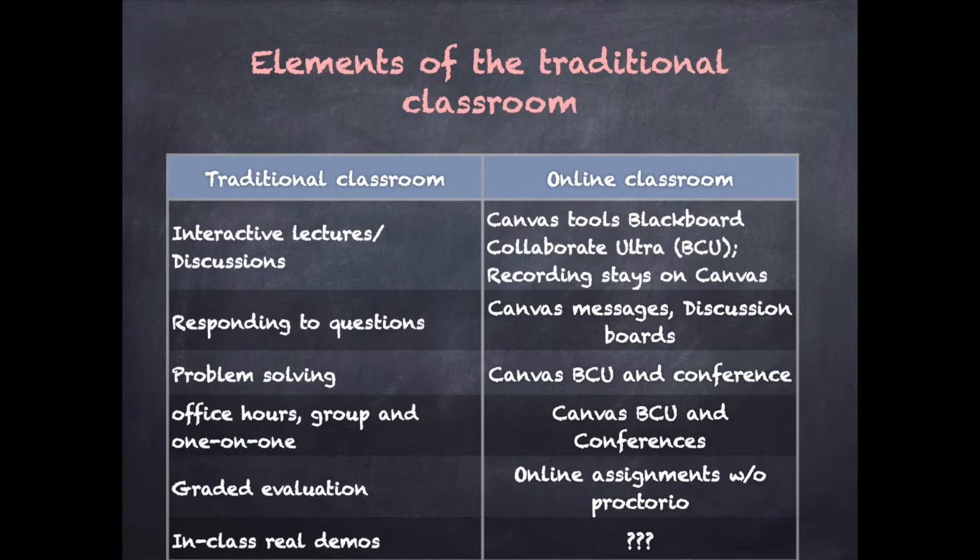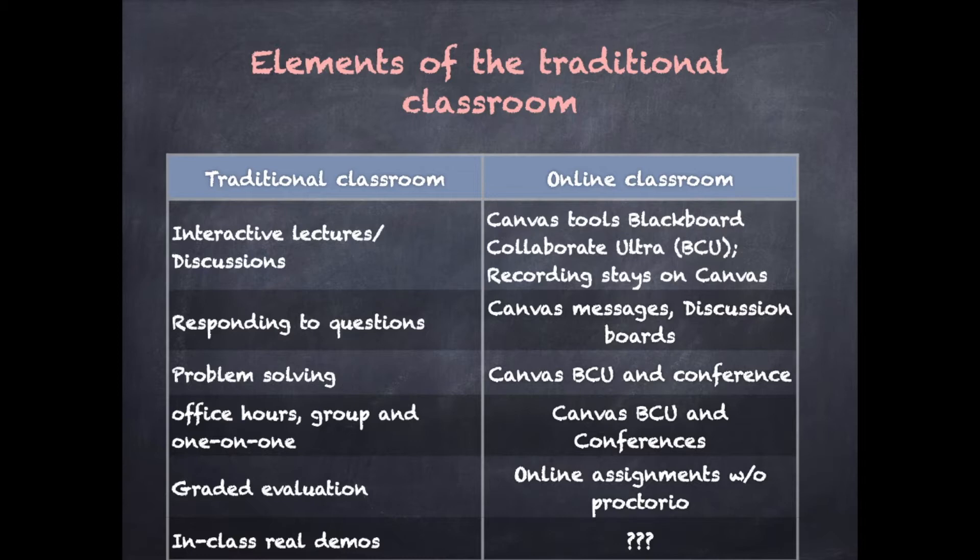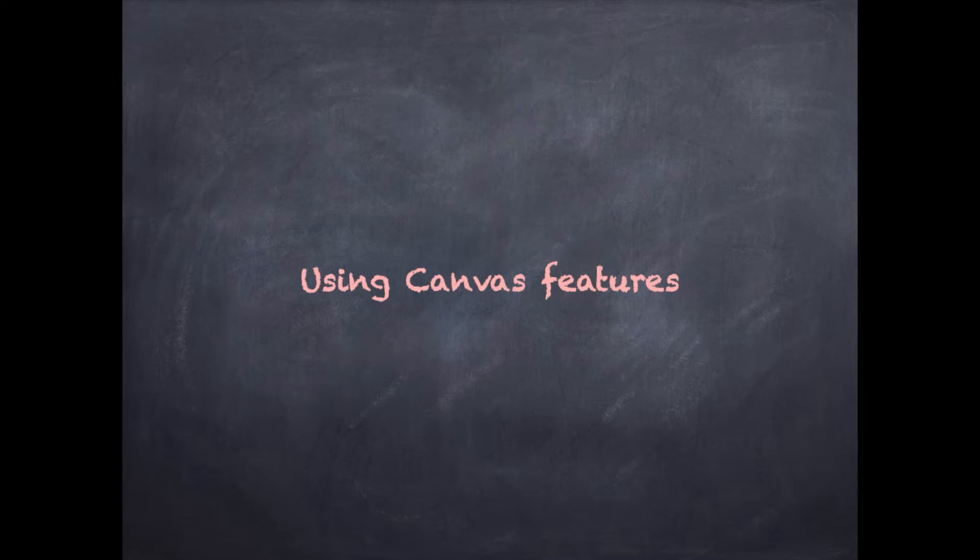The tools primarily used were Canvas, Blackboard Collaborate Ultra, Canvas conferences, messages and discussion boards, and proctored and non-proctored Canvas assignments. So I'll explore these with you in the next couple of minutes.